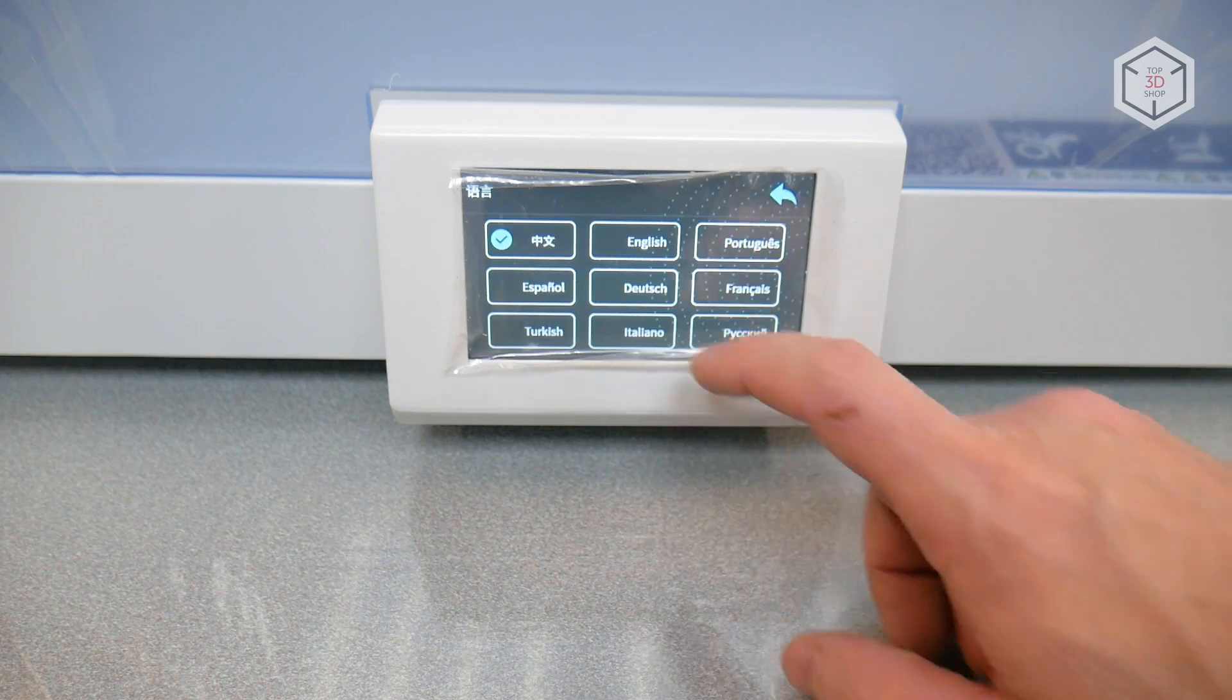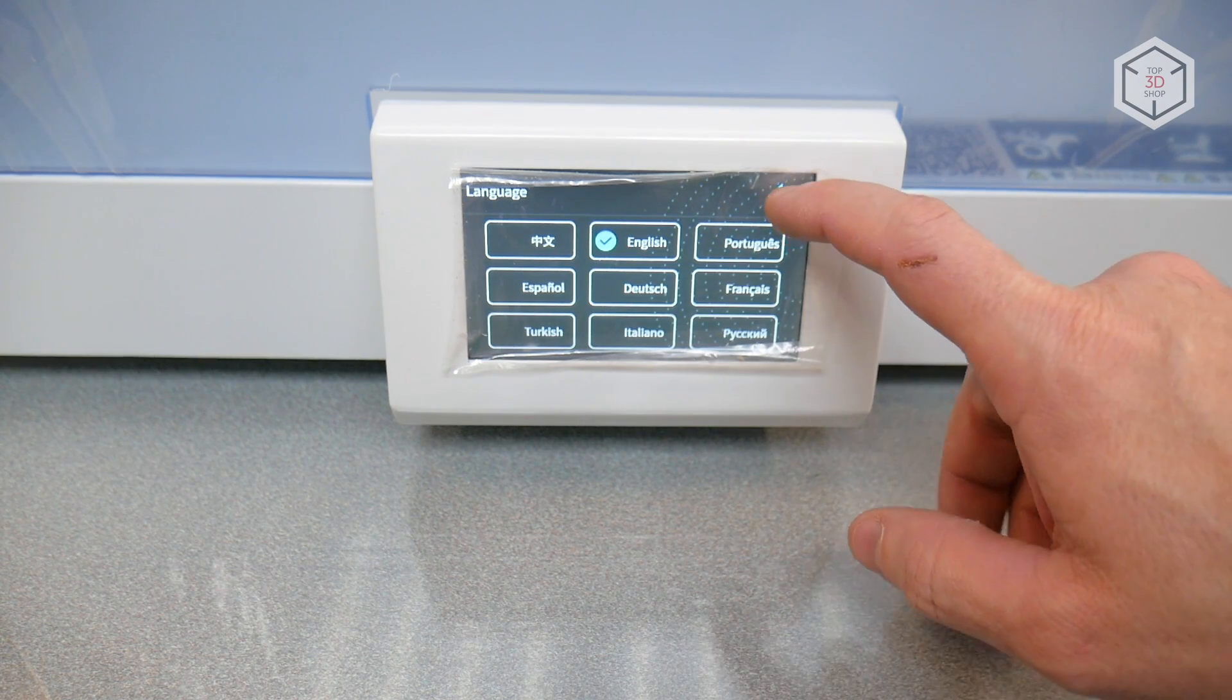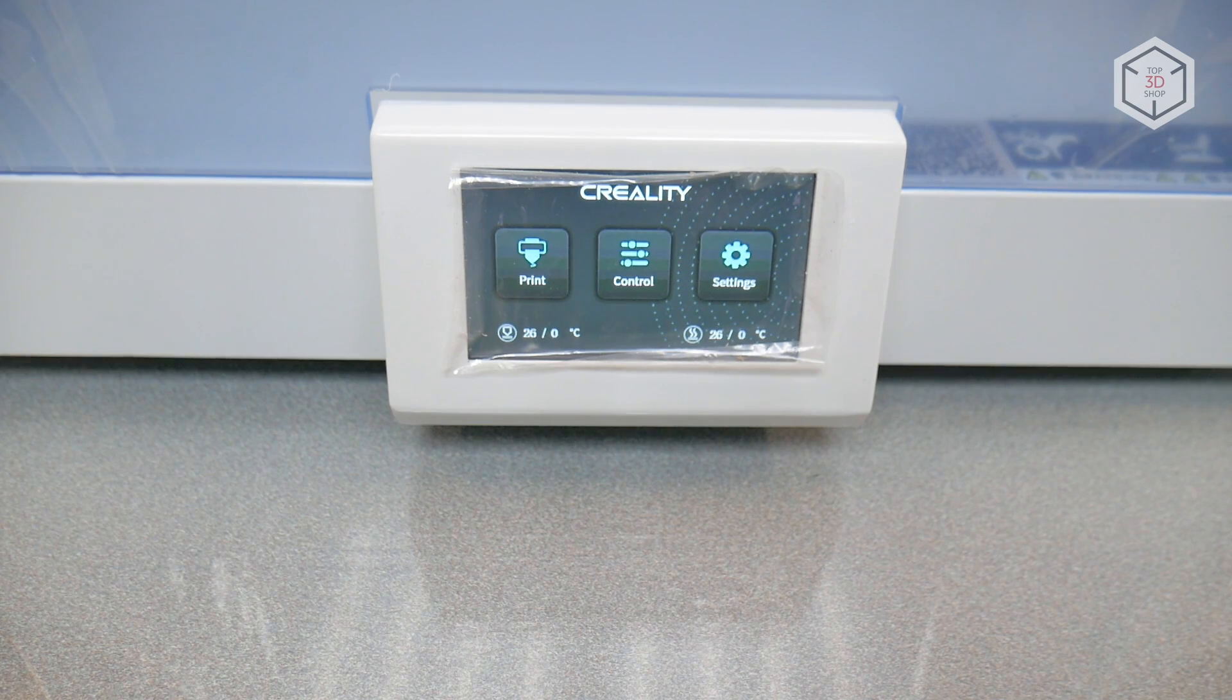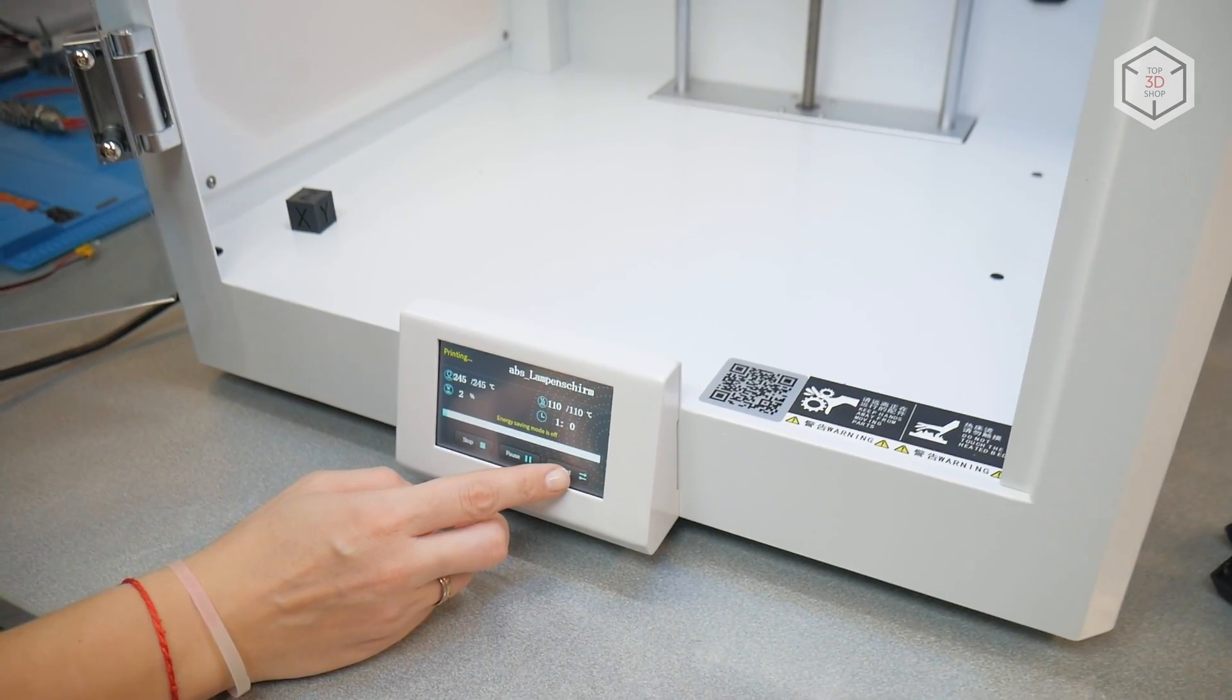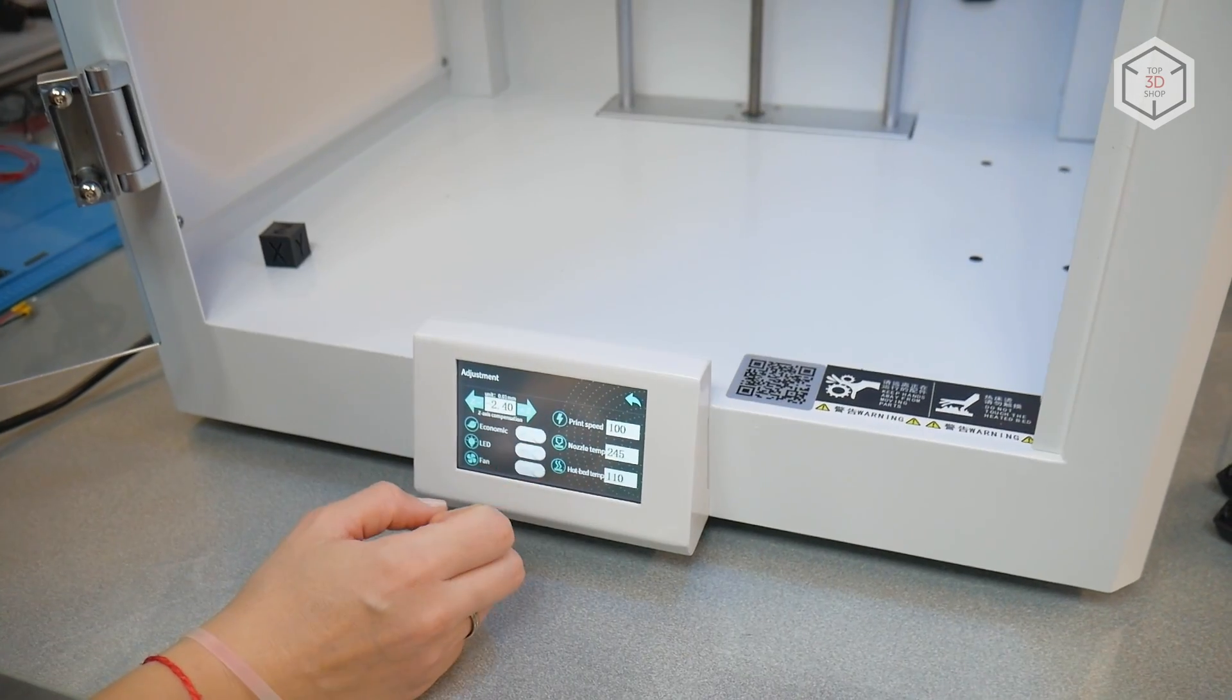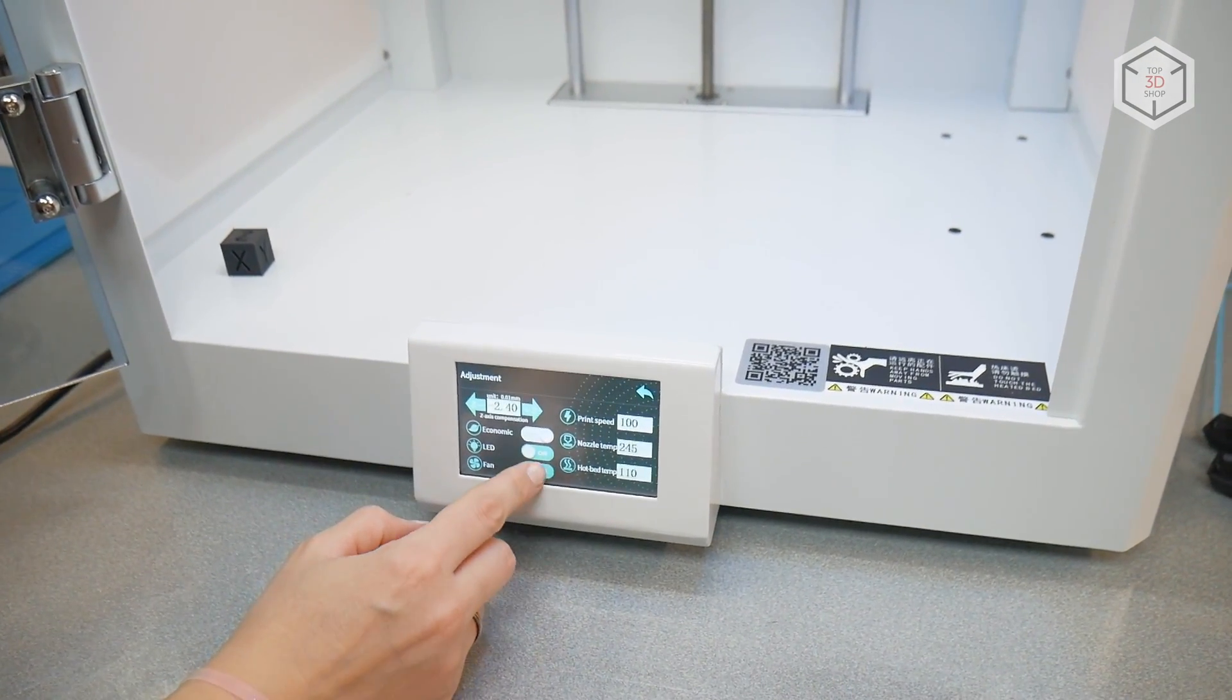The 4-inch resistive touchscreen is surprisingly responsive and easy to navigate. The menu is simple and intuitive, giving access to all the necessary settings in a large variety of languages. But there are no fine settings for some parameters and those can be changed after connecting the 3D printer to the computer.